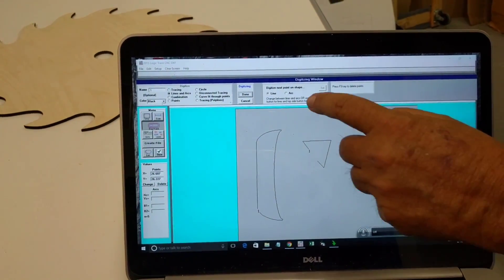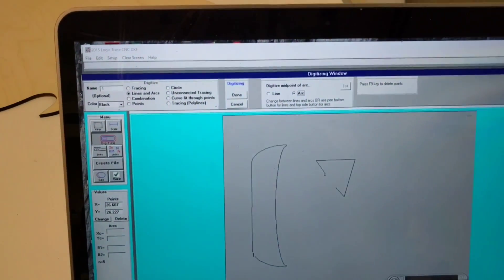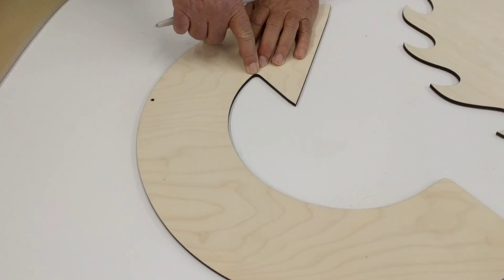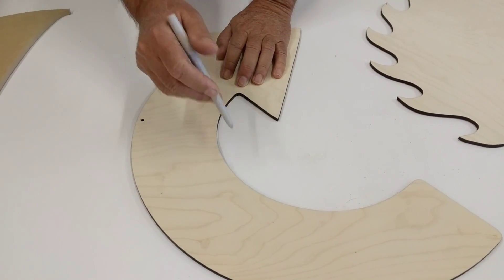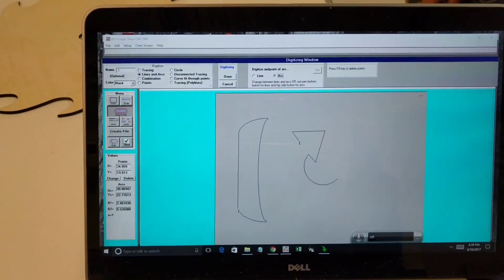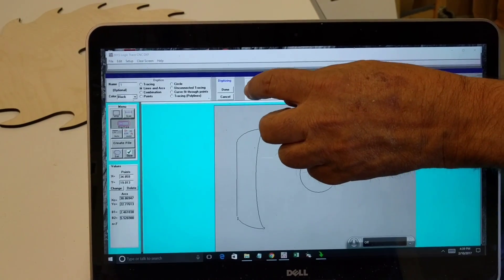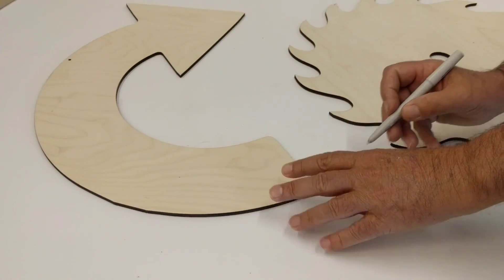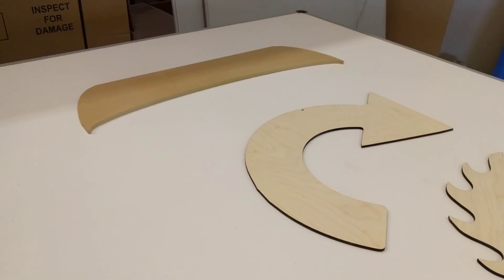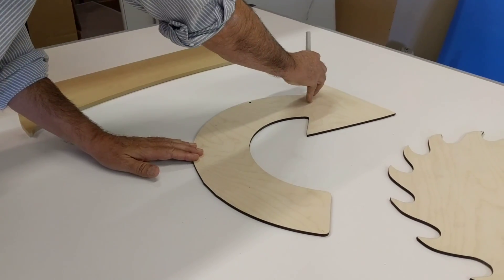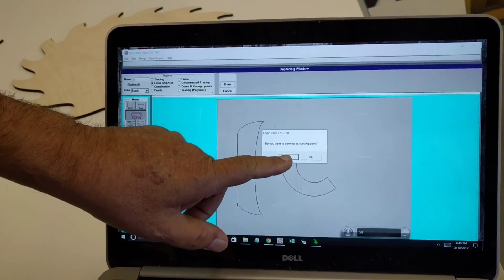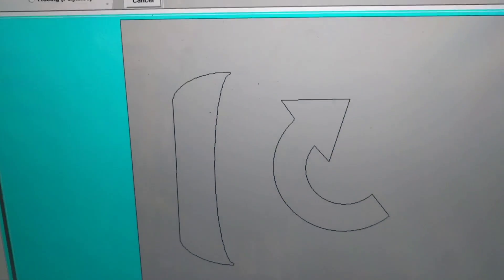I tell the software I'm going to switch to an arc. To digitize an arc, I just digitize any three points and it connects that with an arc. I don't have to digitize the first point because it uses the last point as the first point of the arc. So I do a point in the middle somewhere, then a point at the end, and it connects that with an arc. I then tell it I want a line again for the other side, digitize a point at the other end, then switch back to arcs, digitize a point in the middle and a point at the end of the arc. I click done and it connects everything together. There's that one — done with just lines and arcs. Very accurate.